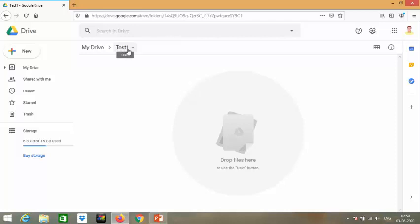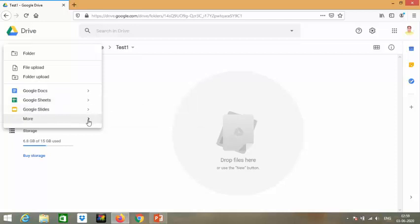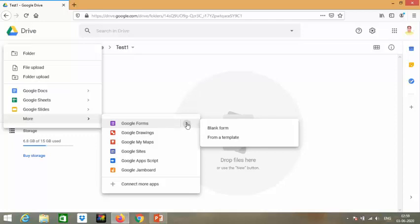Now we'll develop our Google form. Click on the 'New' option. In the More tab, the first option is Google Forms. Move your pointer to the arrow and you'll find two options: blank form and from a template. Select blank form, or you can directly click here to get the blank form.